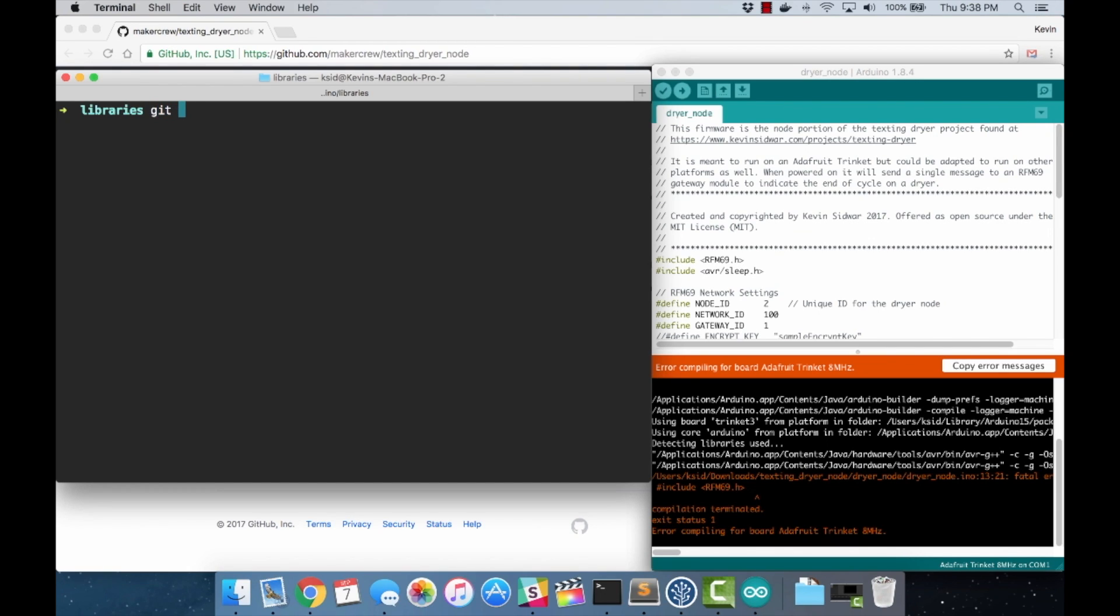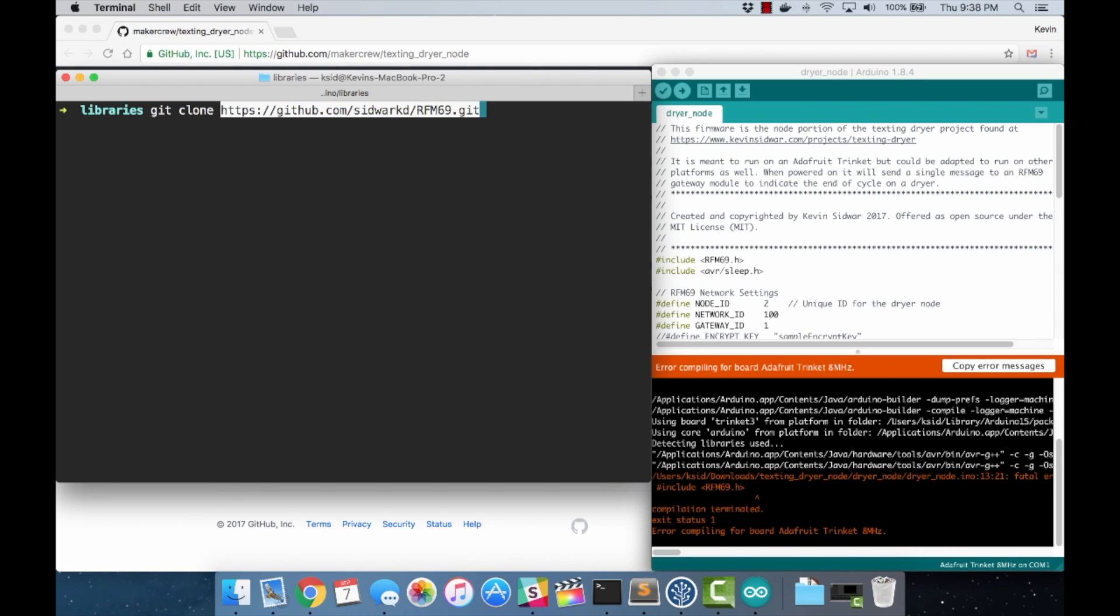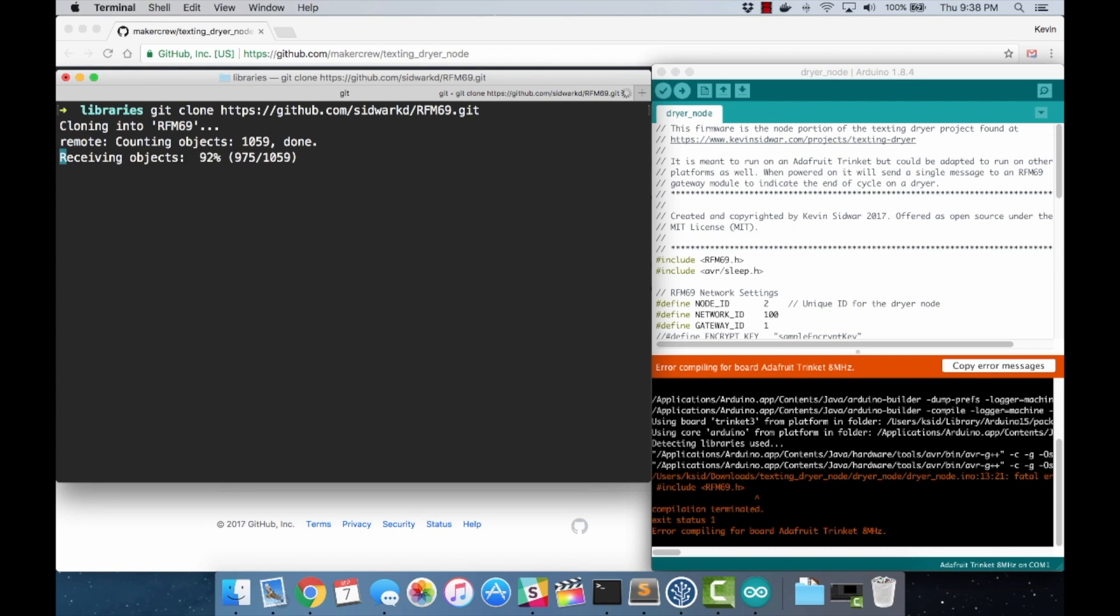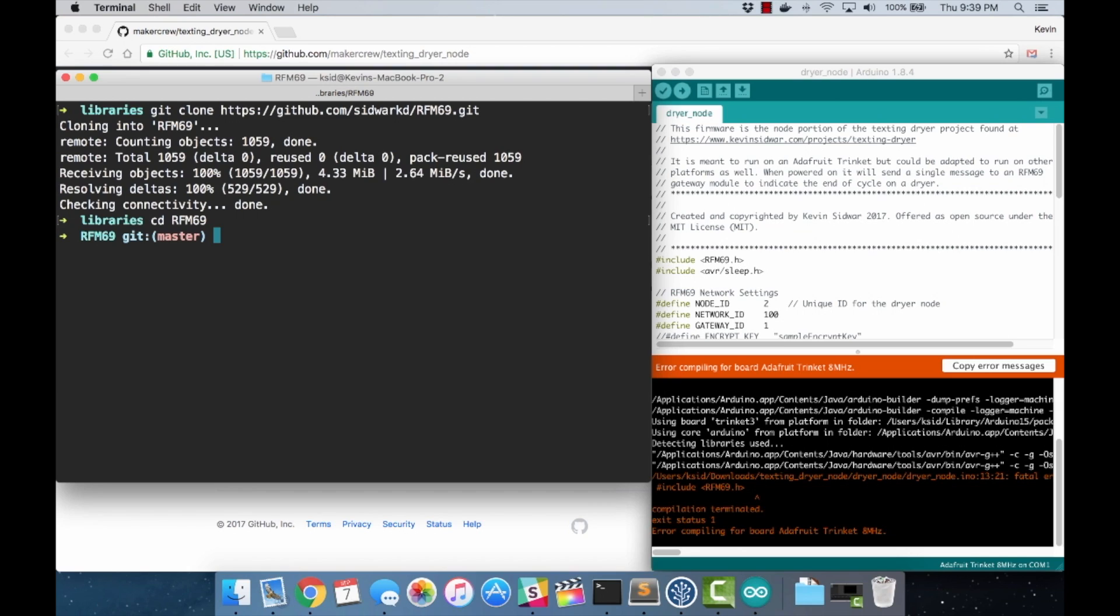So I'm going to git clone. That's the RFM69 repository out of my GitHub account. We will then cd into it. Now, if you'll notice, I have this helpful output on my terminal that shows me that I'm on the master branch. You don't want to be on the master branch because that is not the branch that I made the changes on. We need to change branches first.